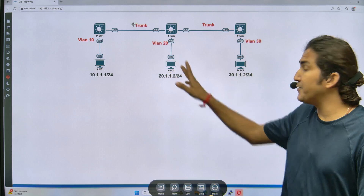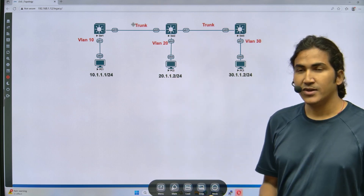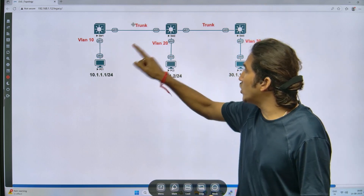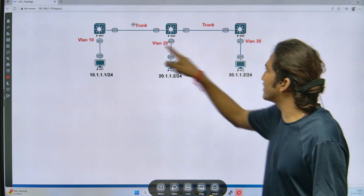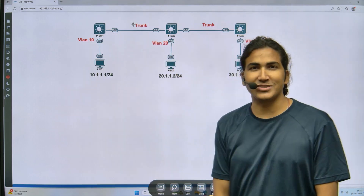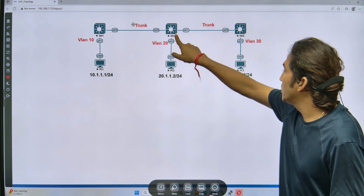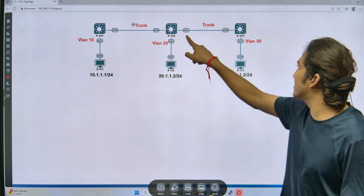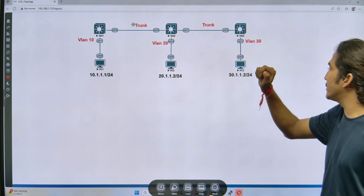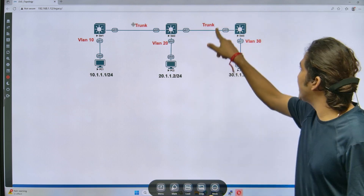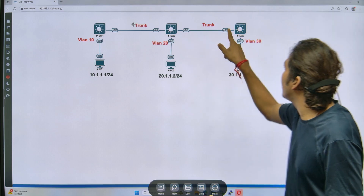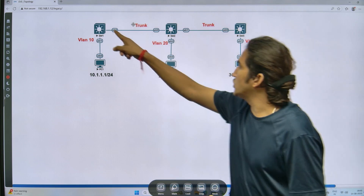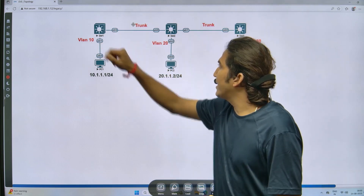VTP pruning is also enabled. So if VTP pruning is enabled, switch one should not prune VLAN 20 and VLAN 30 on its trunk link on the zero-slash-zero link. Switch two should not prune VLAN 10 on one trunk link and VLAN 30 on the other. Similarly, switch three should not prune VLAN 20 and VLAN 10 on its trunk link.